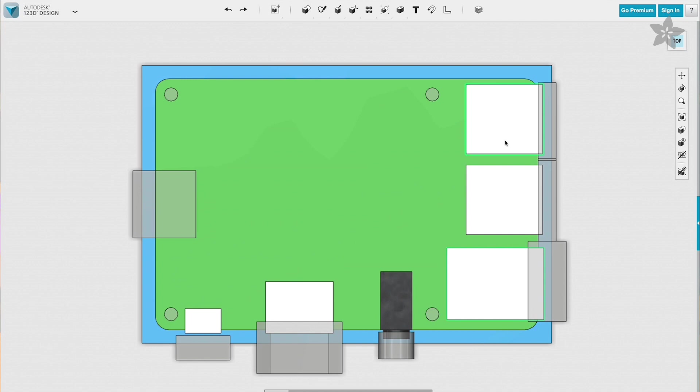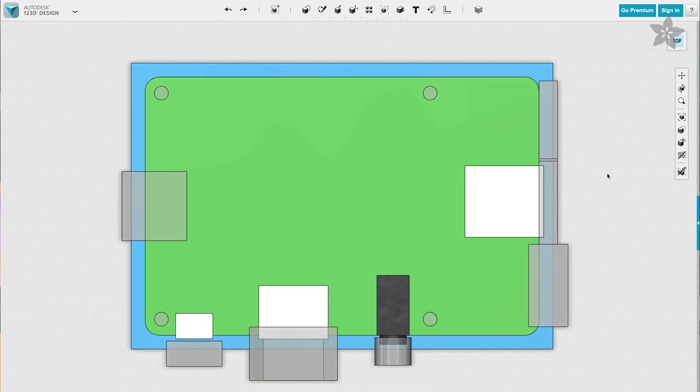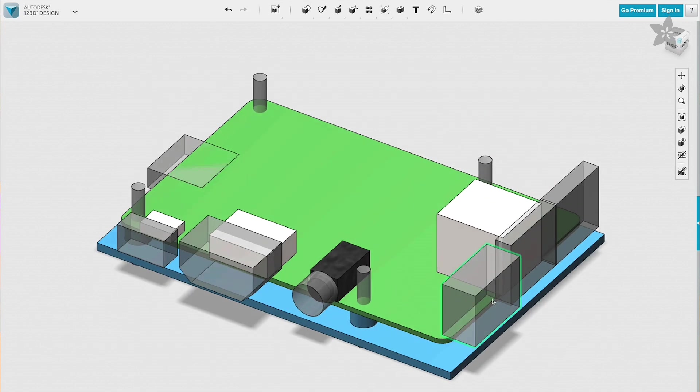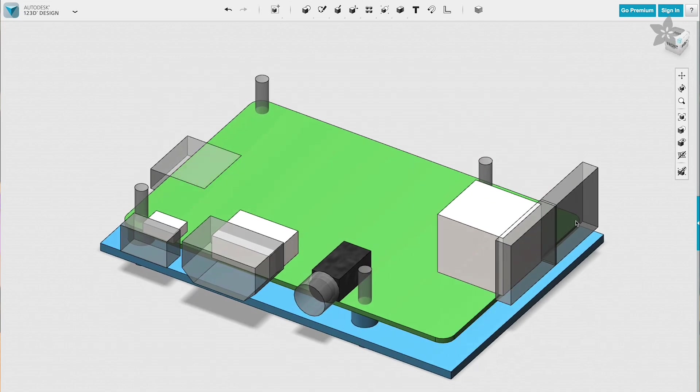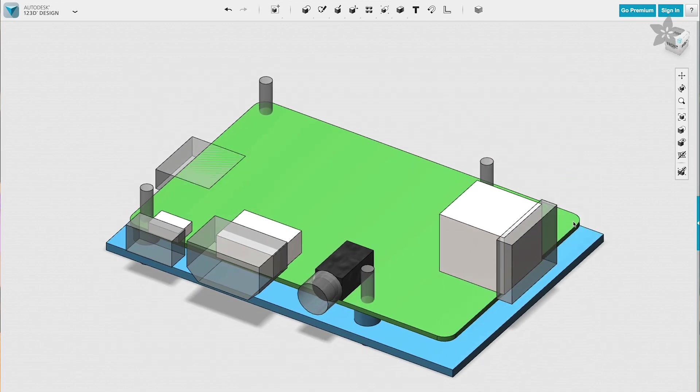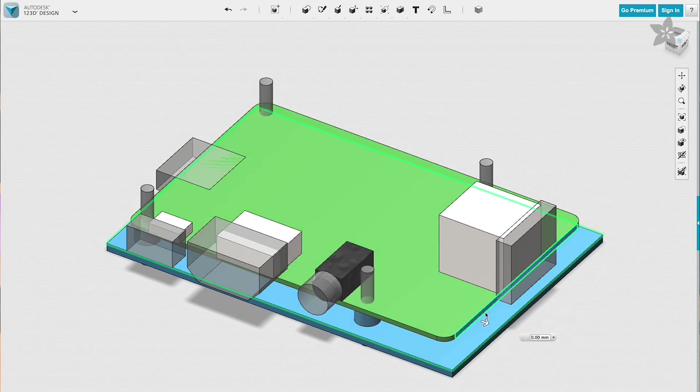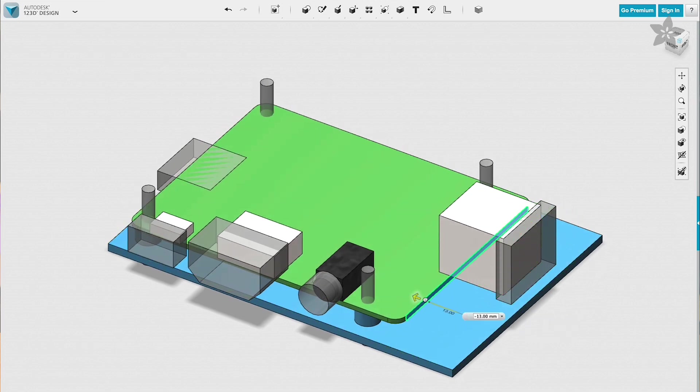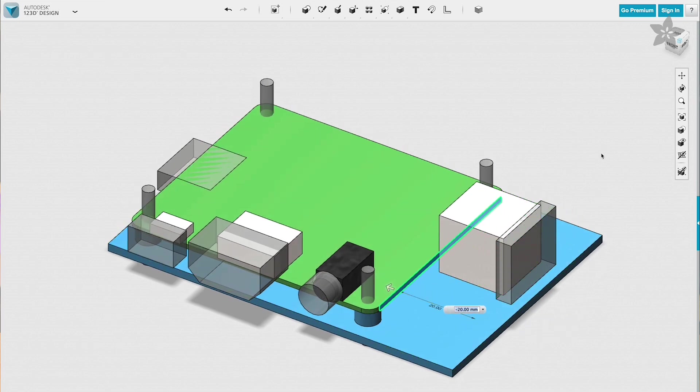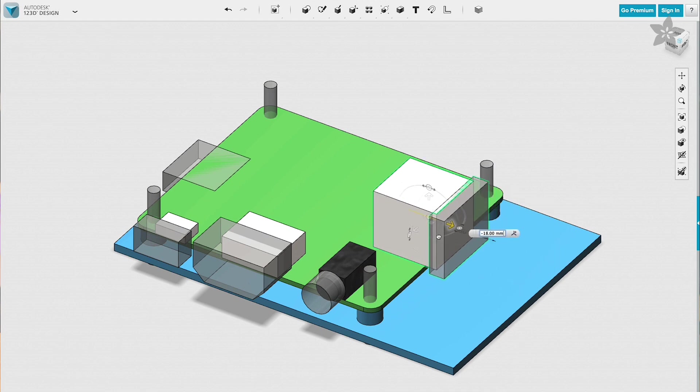So first up in 123D, we'll remove the components by deleting the solids we don't need. So that's going to be the ethernet and the USB ports. Now let's go ahead and reduce the size of the PCB by 20mm and then we'll move the USB port over to accommodate for the size.